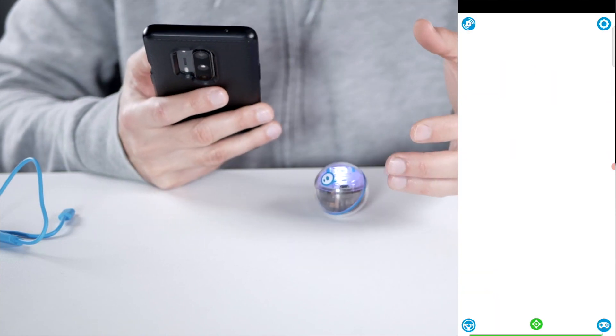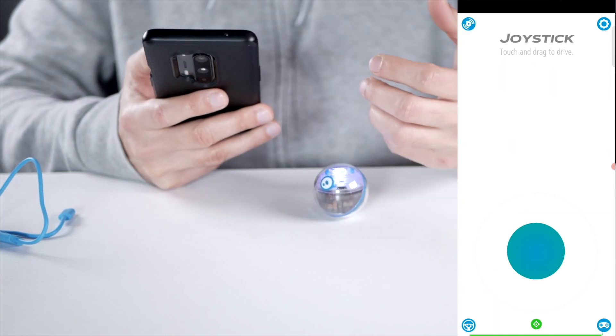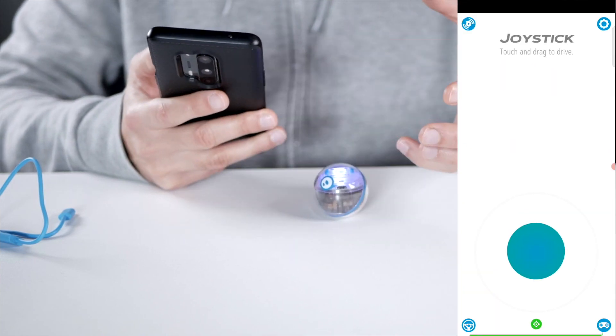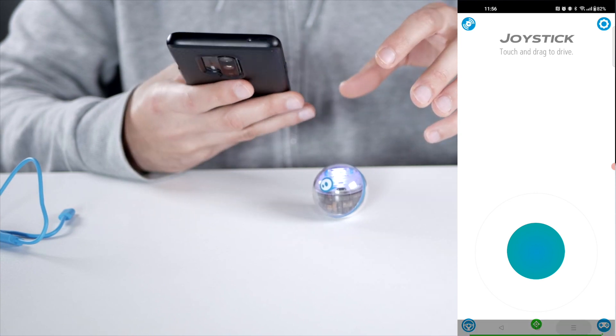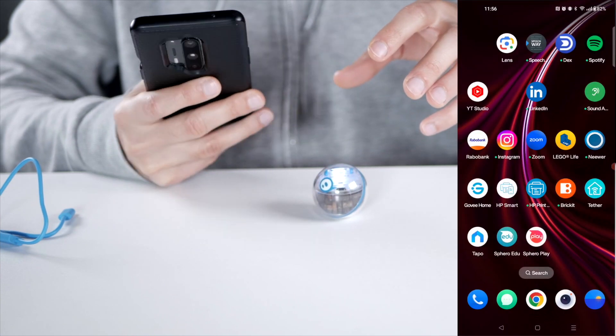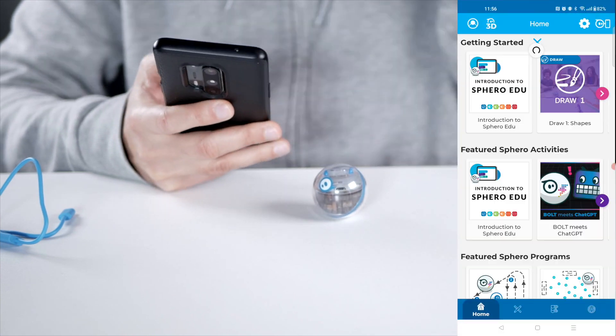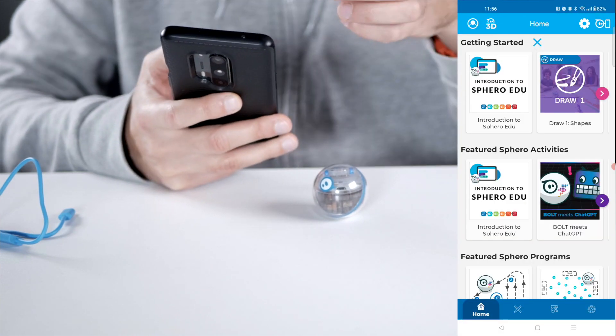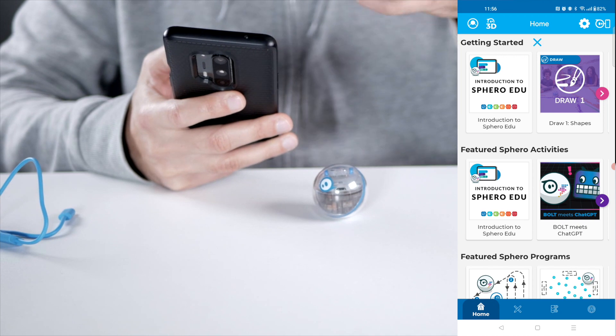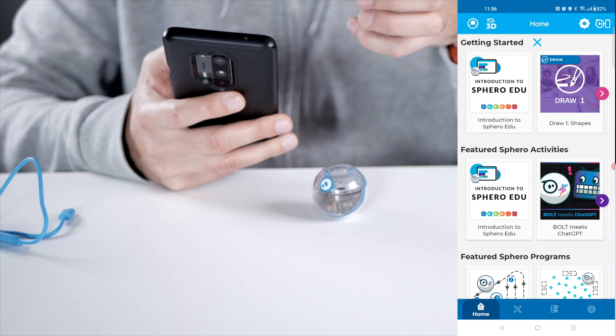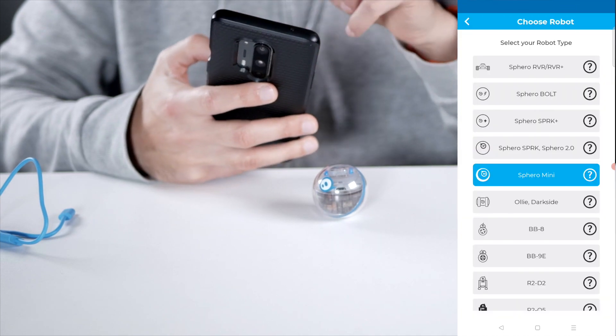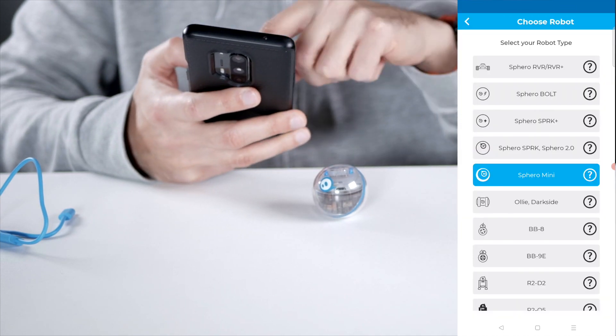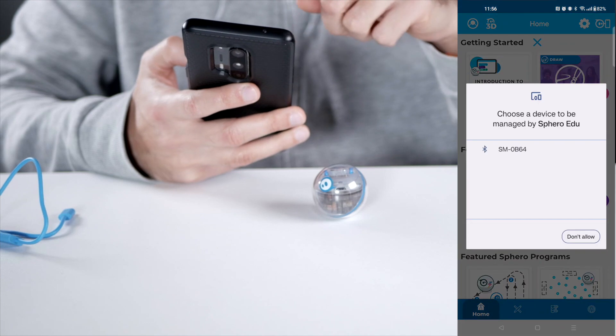So those are the ways that you can use the Sphero Play app to control your device. You also have the Sphero Edu app, which is also pretty nice. And this is more geared towards education. So you can connect your Sphero here. Sphero Mini.